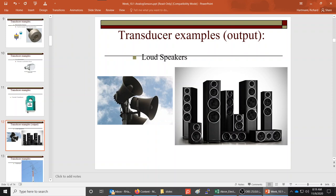Speakers are an example of a transducer — they take an electrical signal and turn it into audio pressure waves in the air. Microphones are the exact opposite: they take pressure waves and convert them into an electrical signal. You could actually use a speaker as a microphone or vice versa, though they don't work very efficiently in the opposite direction.